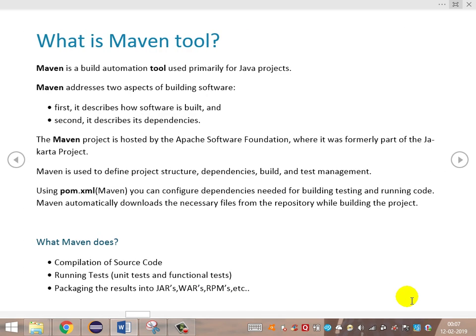What is the Maven tool? Maven is basically a build automation tool used primarily for Java projects. It addresses two aspects of building software: first, it describes how the software is built, and second, it describes dependencies. The Maven project is hosted by the Apache Software Foundation. Maven is used to define project structure, dependencies, build, and test management — all done using the POM.xml file. Maven reads through this file and downloads necessary files from the repository while building the project.